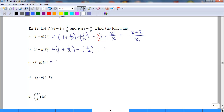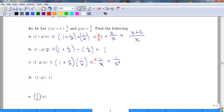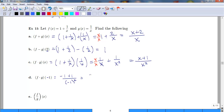For f times g: (1 plus 1/x) times (1/x). Distributing gives 1/x plus 1/x squared. With a common denominator, this becomes (x + 1) over x squared. Plugging in negative 1: negative 1 plus 1 over negative 1 squared gives 0 over 1, which is 0. Anytime 0 is in the numerator, the result is just 0. It's only when 0 is in the denominator that we have an issue.